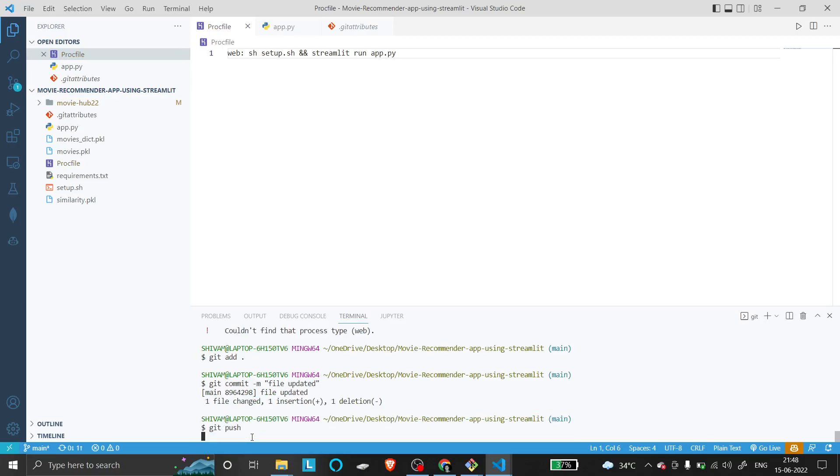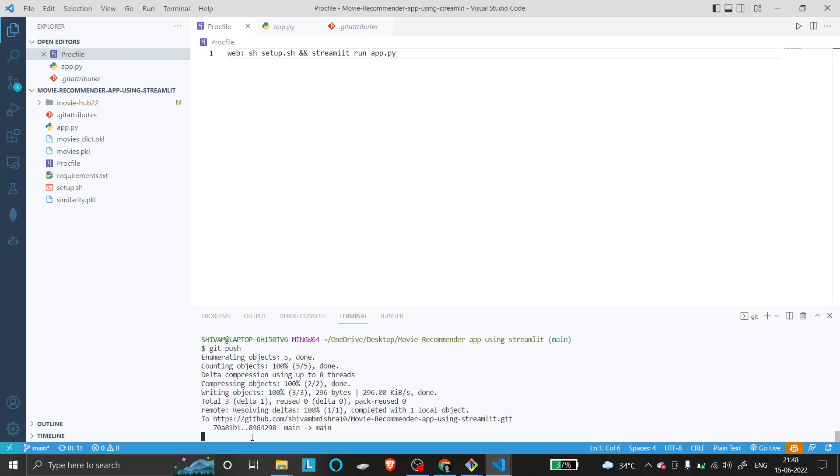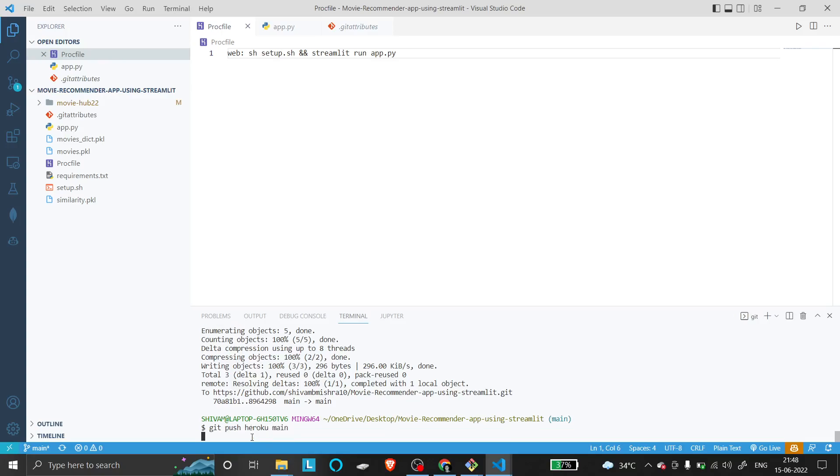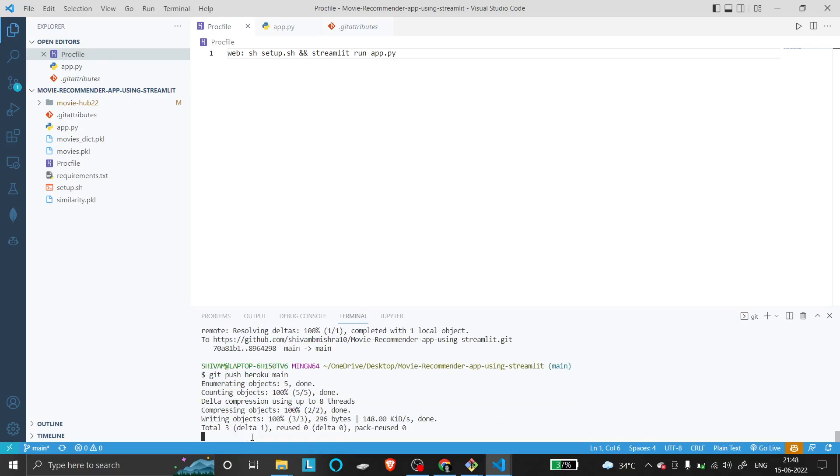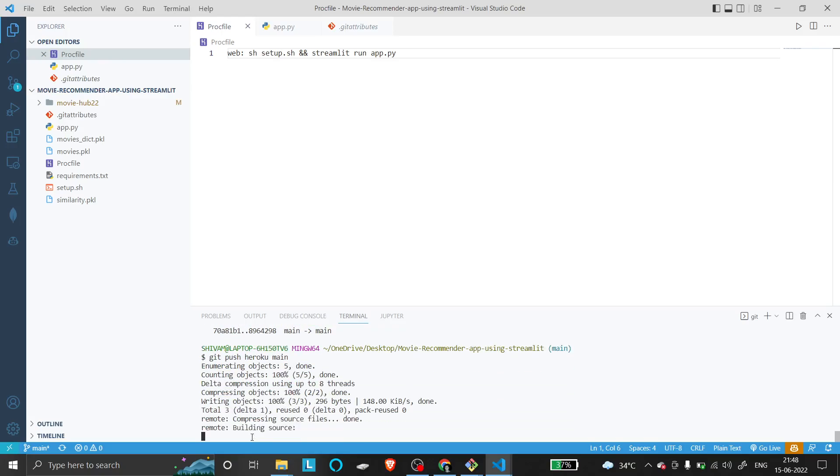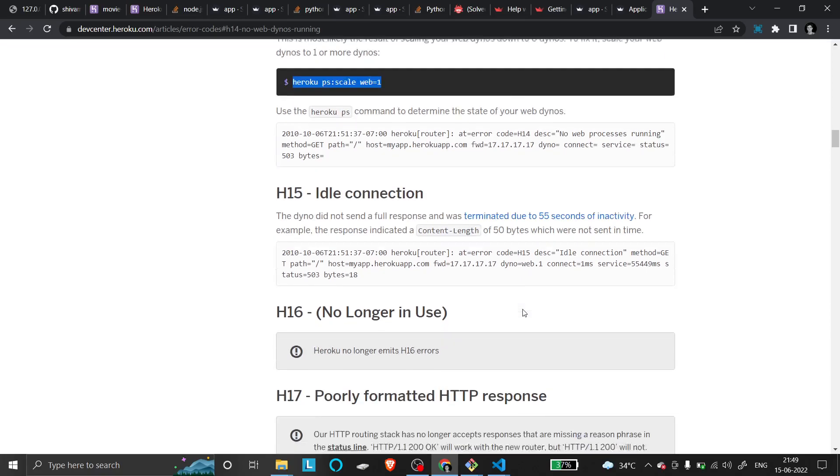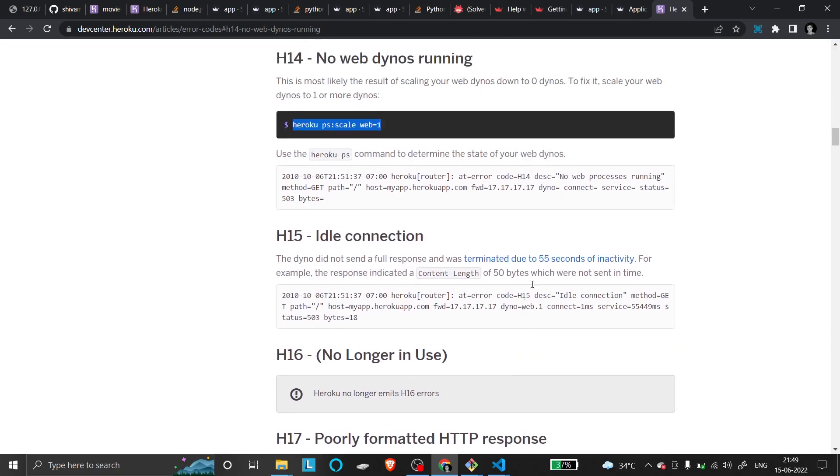This will take some time. I'm pushing it to Heroku master. It will take a few minutes, so let's wait. After this, your error should be resolved.